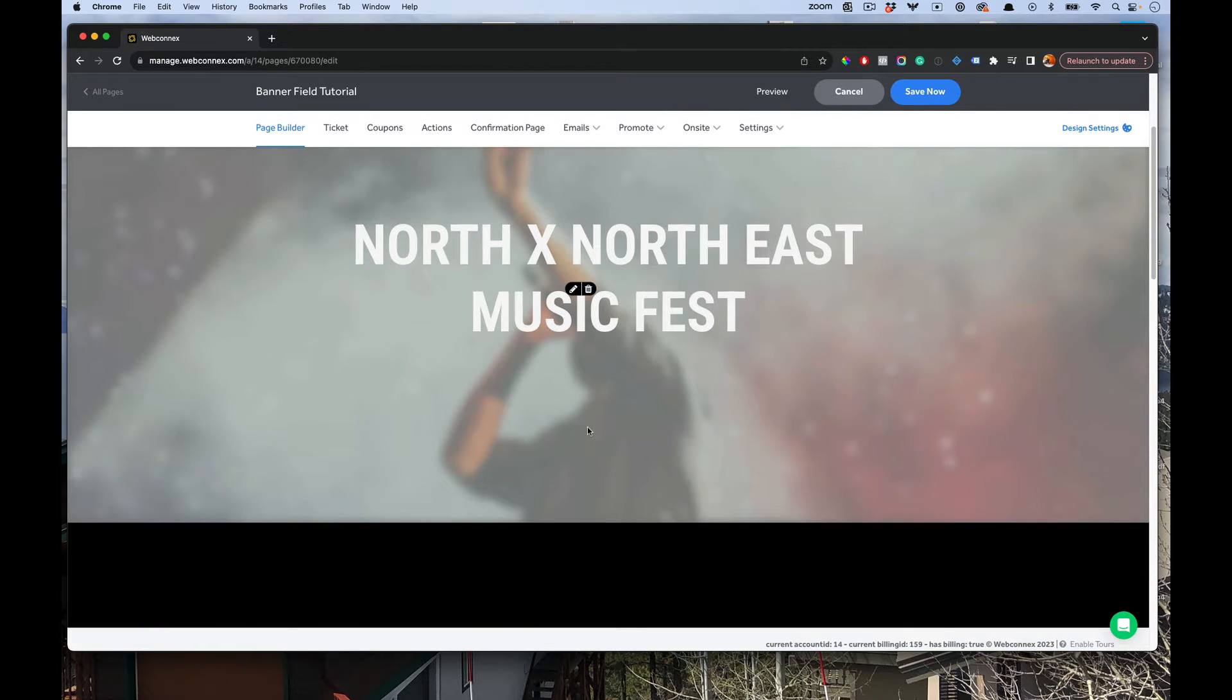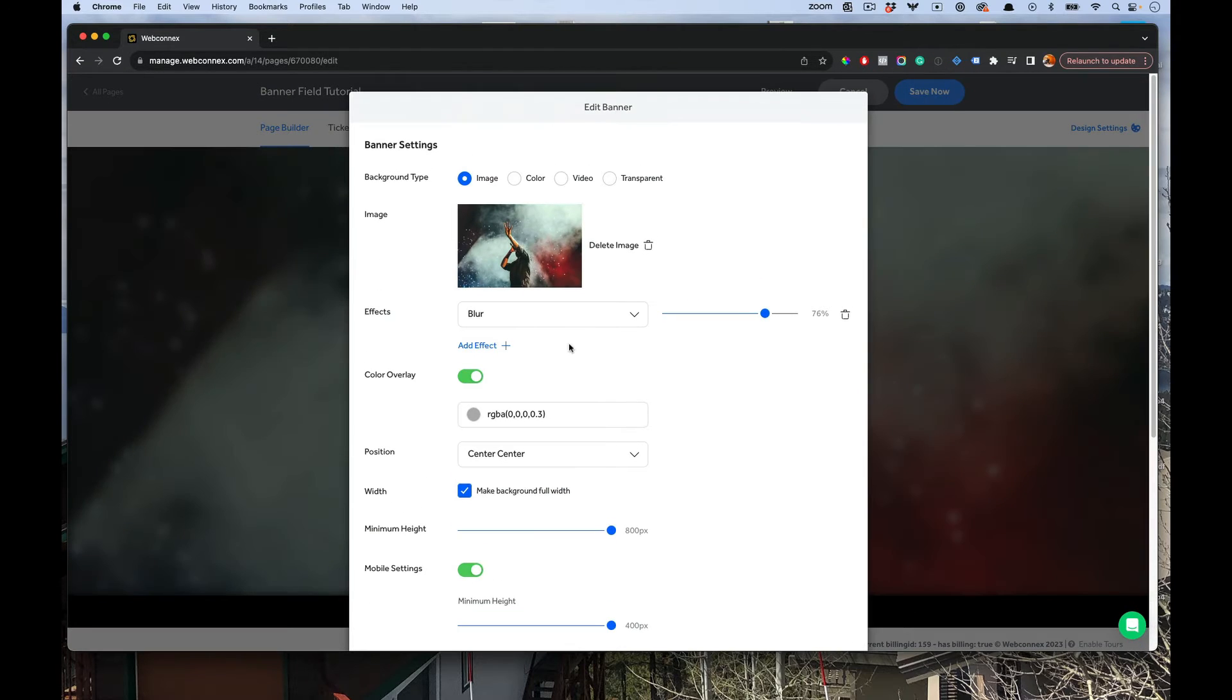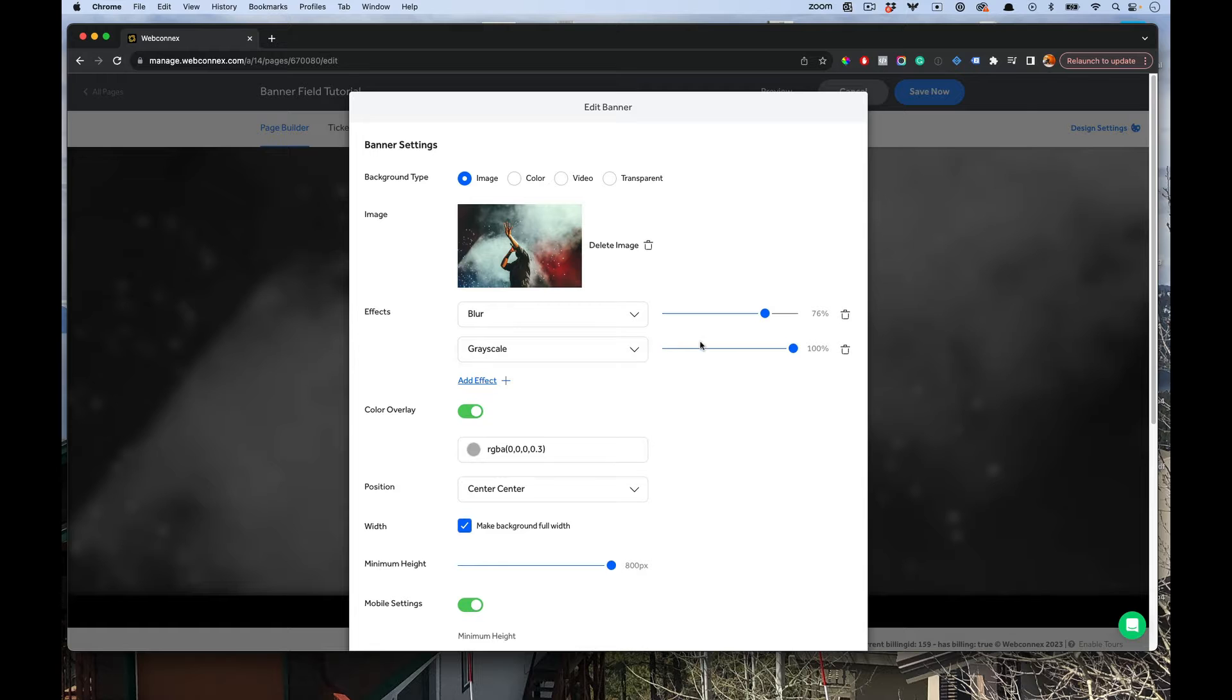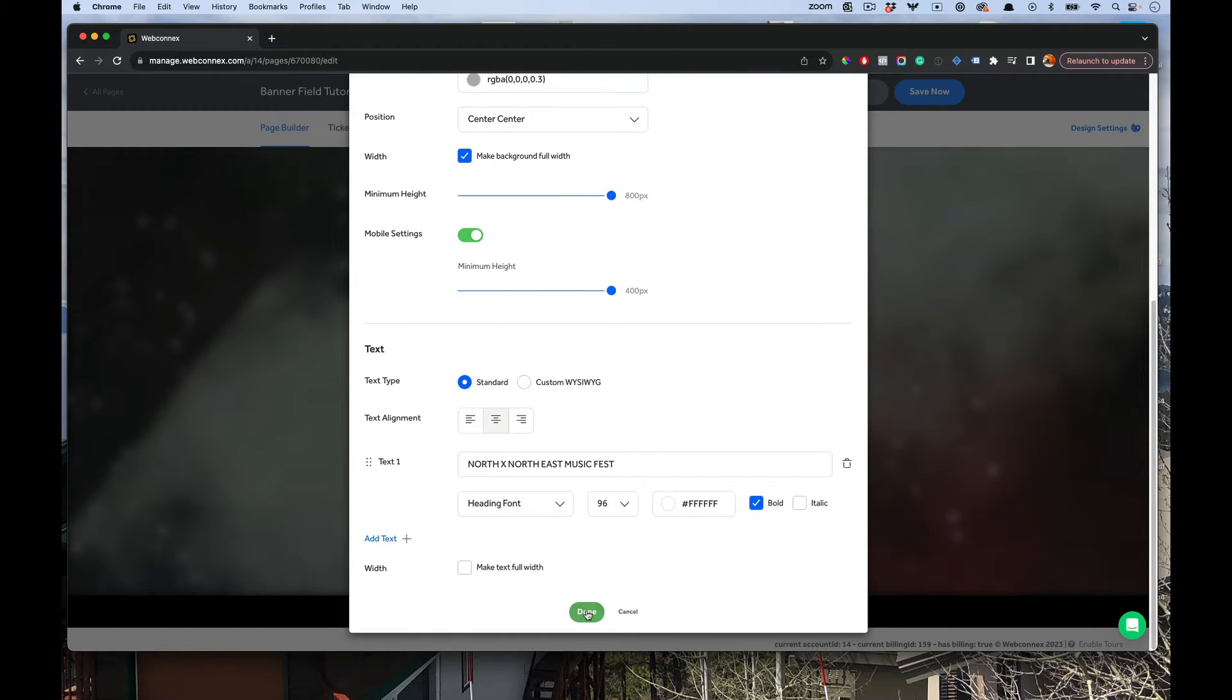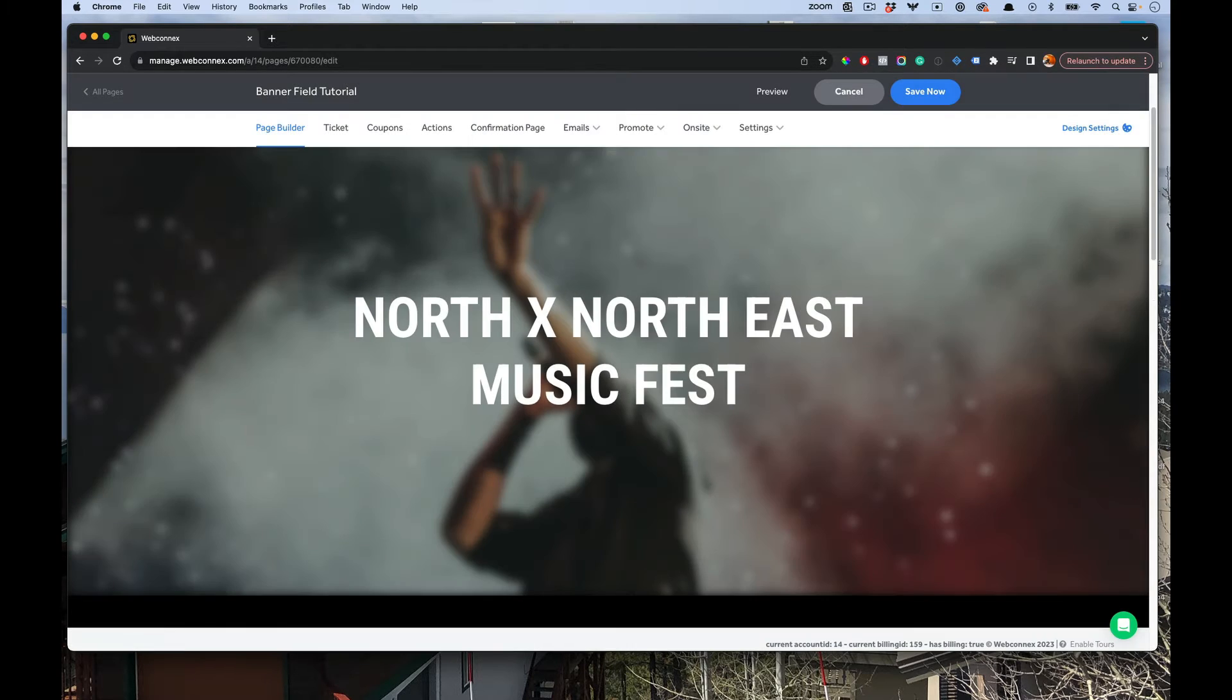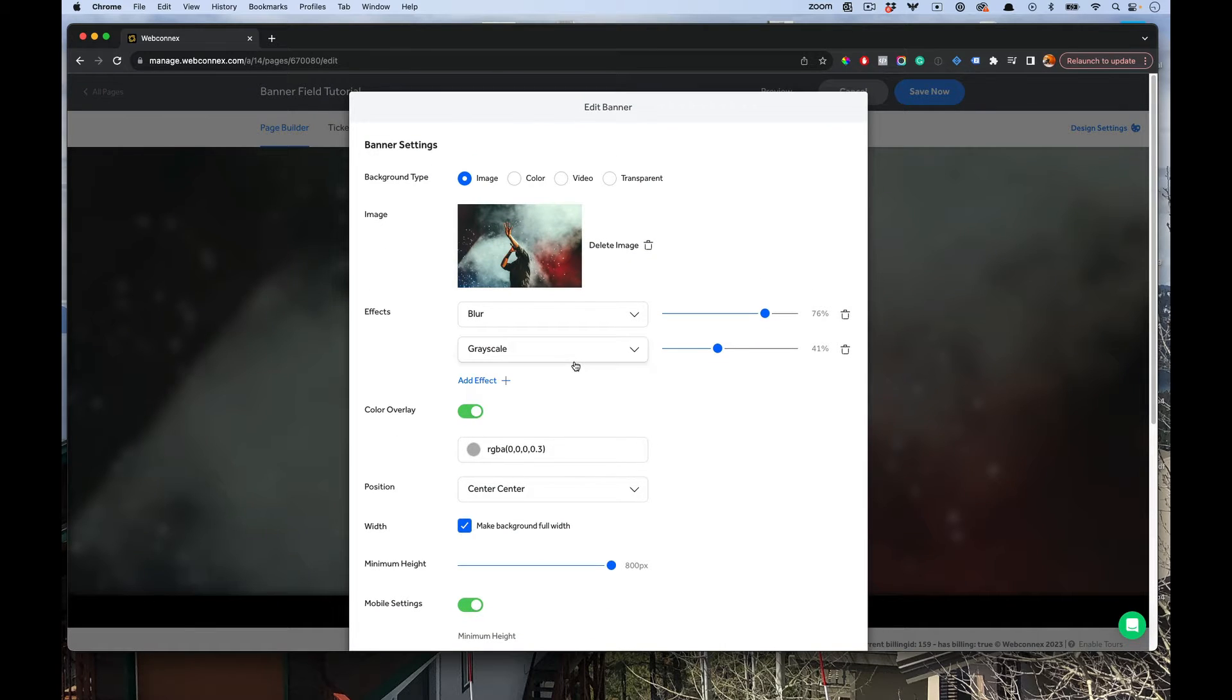Here you see that image now is blurred. Super cool. I also can add another effect. Maybe it's a grayscale and I want to bring it down to 41% grayscale. So you can start to layer these effects on there for whatever image you upload or add.